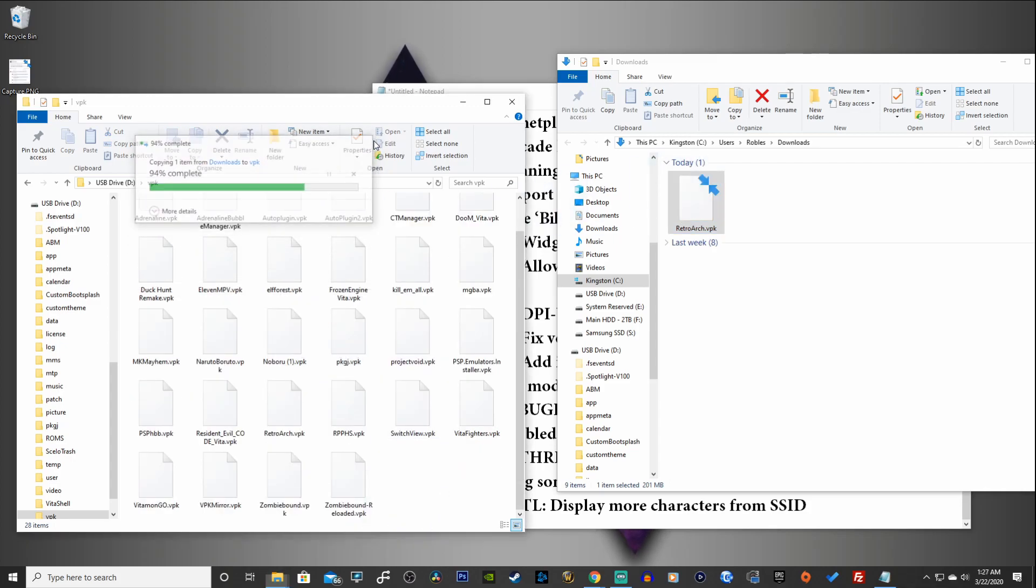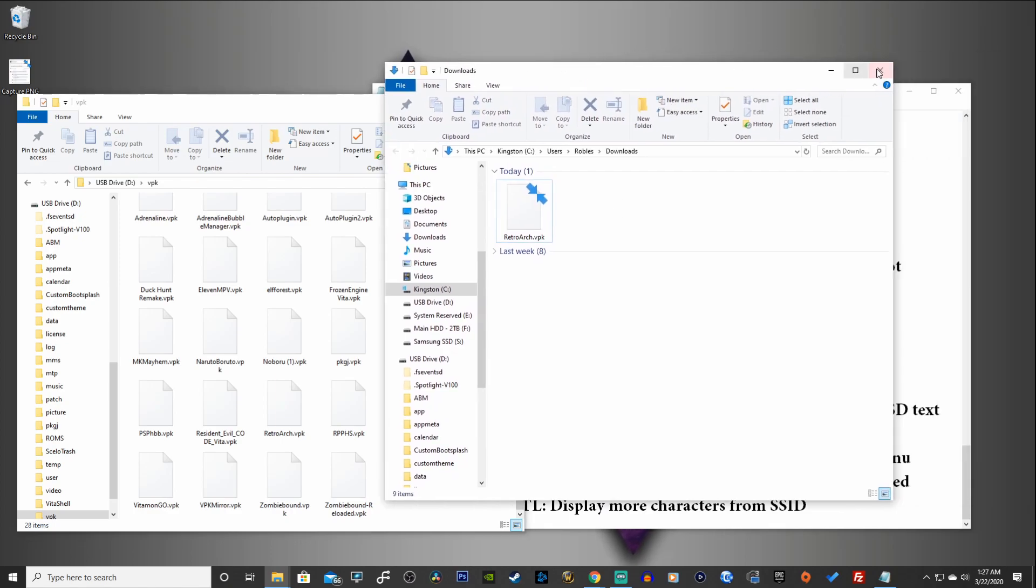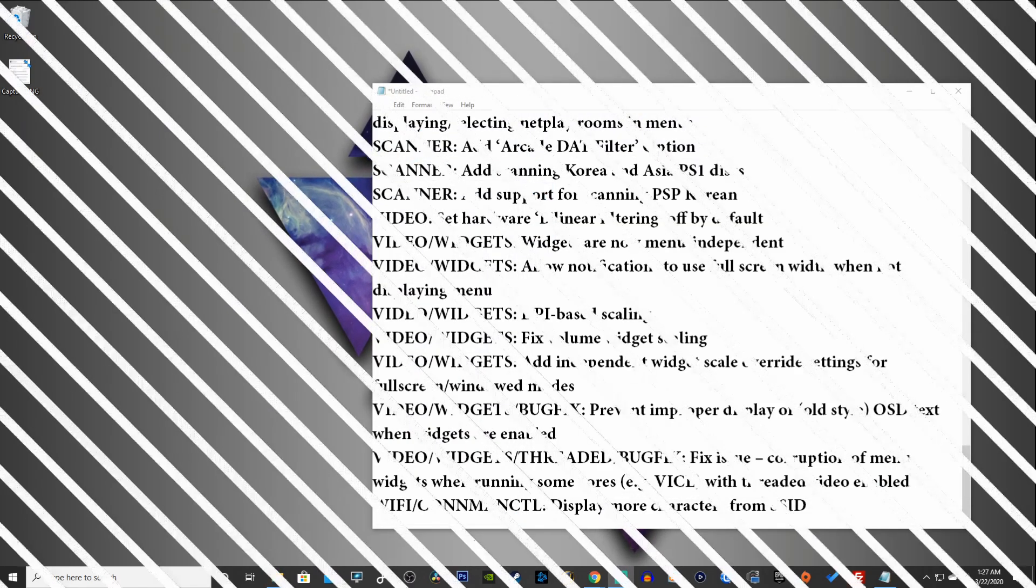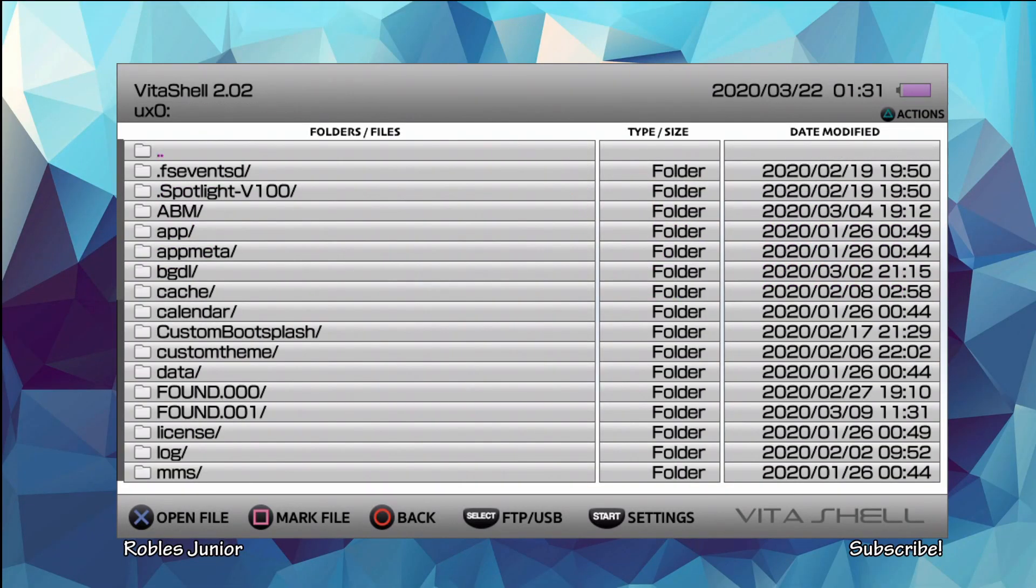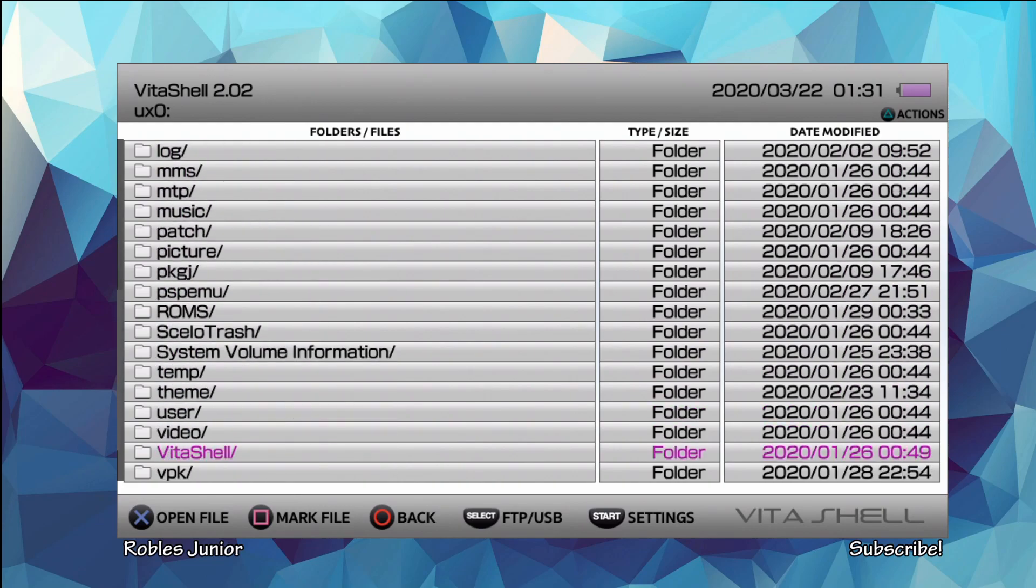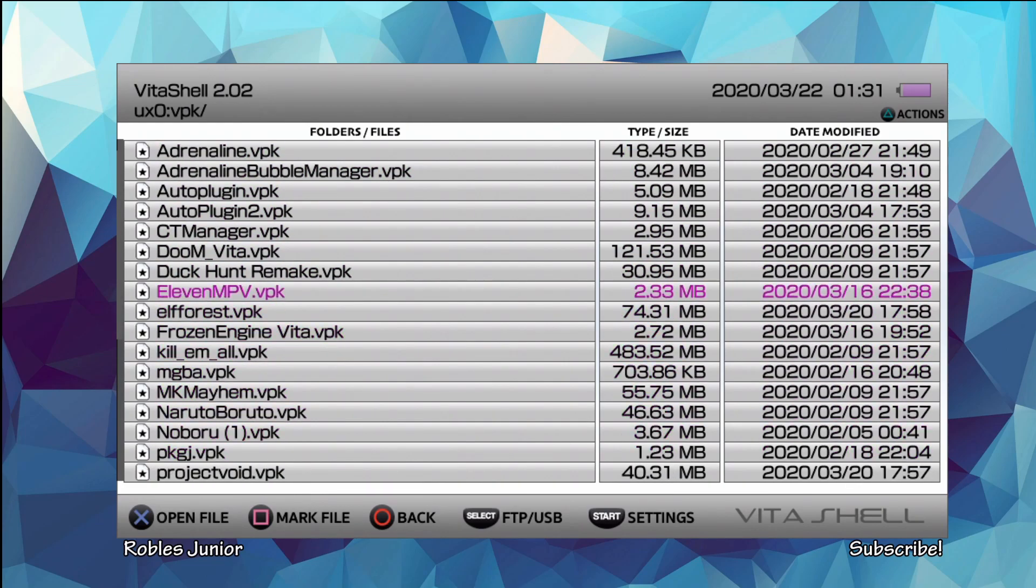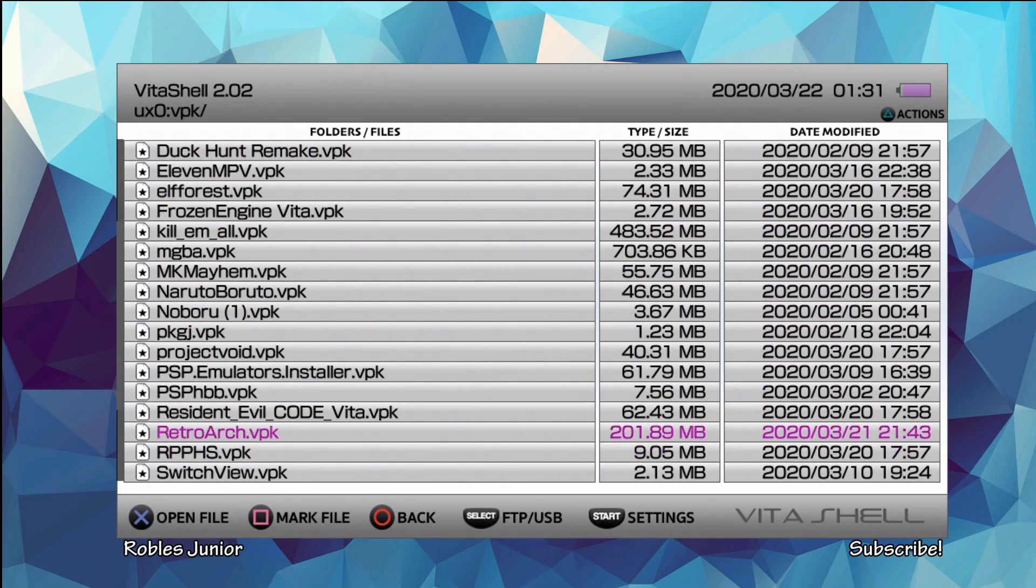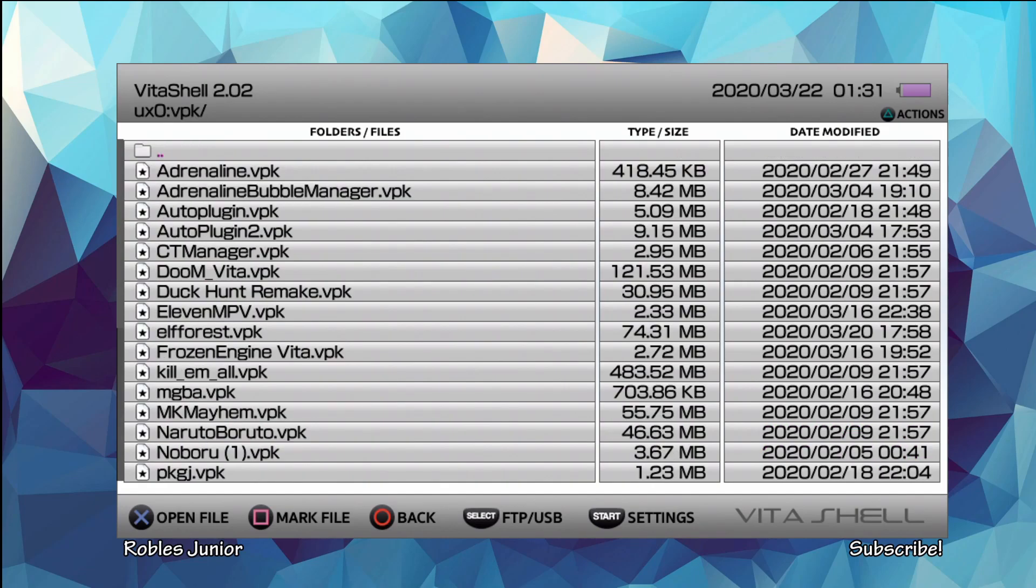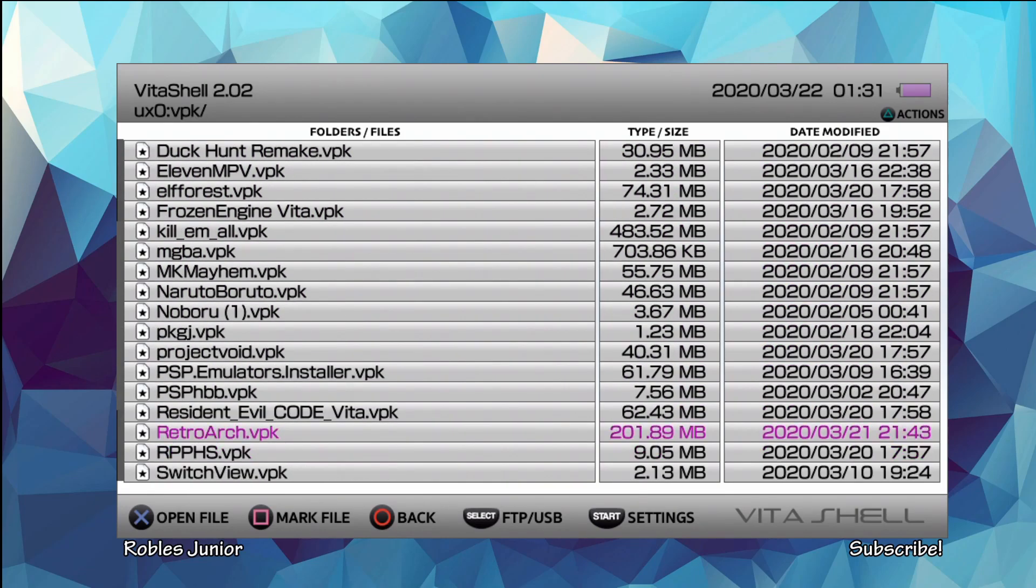I'm going to skip this file because I already have it in there. And now we're going to go back on our Vita. Next we're going to find our VPK. Let's go into our UX0 folder, go into our VPK folder and there is RetroArch. So what you want to do is just install it like you normally would on any VPK.